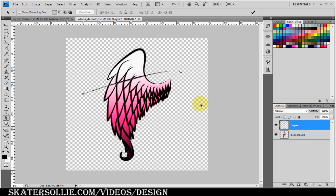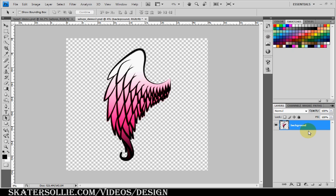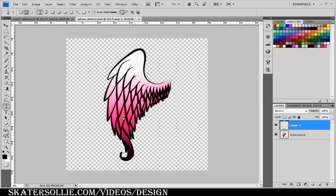I'm going to delete the path and delete the layer — that was only used to set up the settings for stroking. Now I'm going to create a new layer.